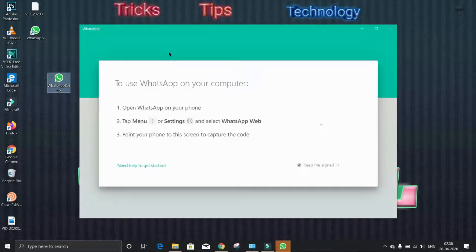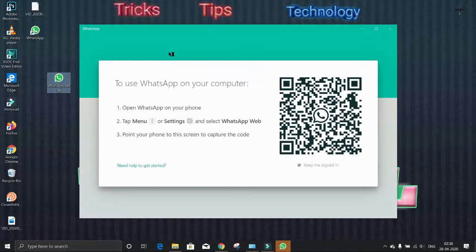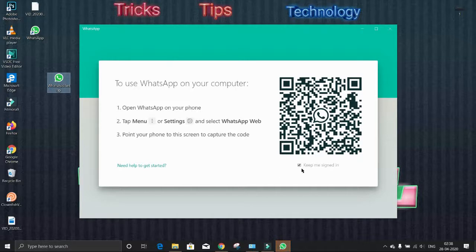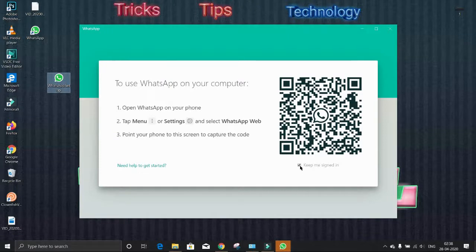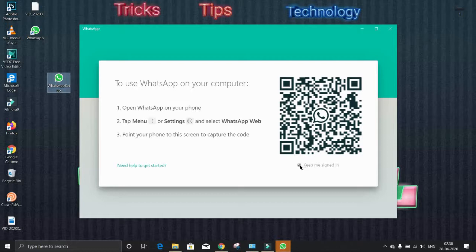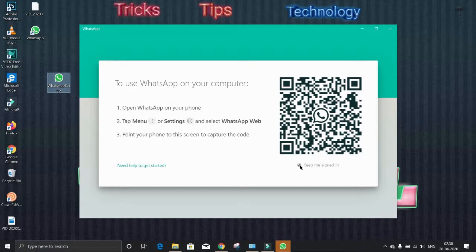Now it is installed. Here you can see this option 'Keep me signed in.' If you want to stay connected, let it be as it is. If you want WhatsApp to get disconnected every time you shut down your PC, you may untick this option.